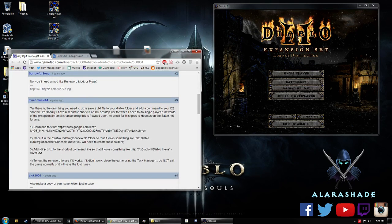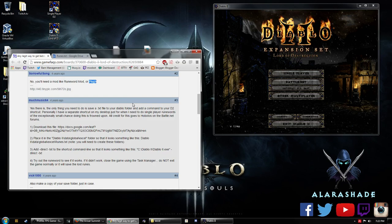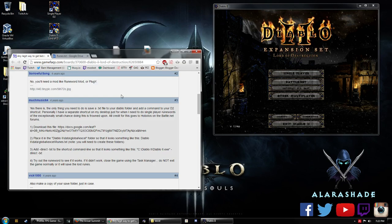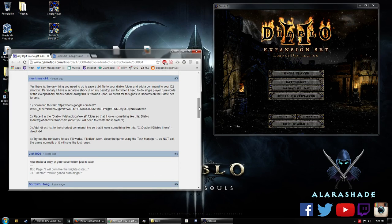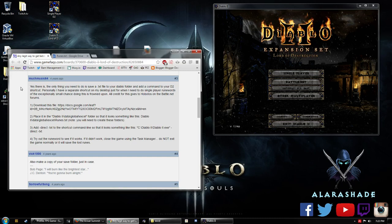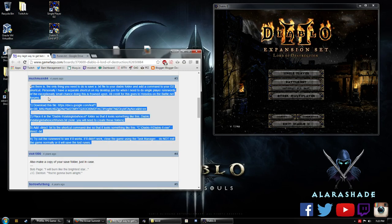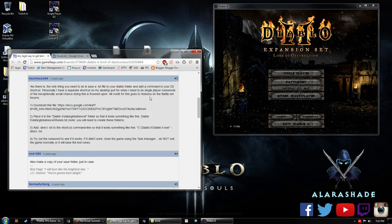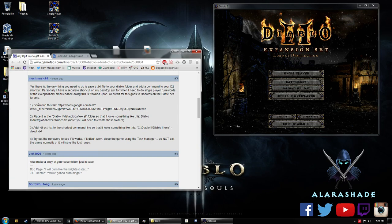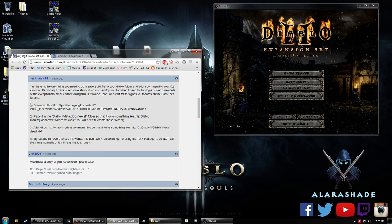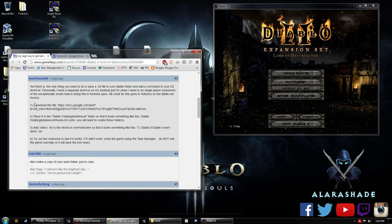There are other programs like PlugY that already have this built in, but I am not going to be showing you the PlugY way because I do not use PlugY. So this is the article that I found very useful that will allow us to have the runewords in Diablo 2.